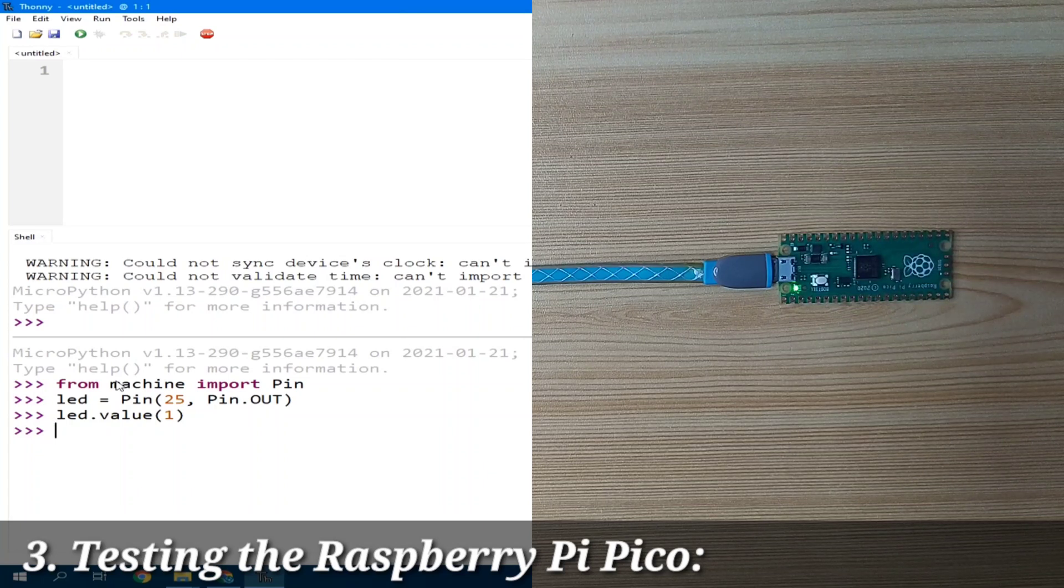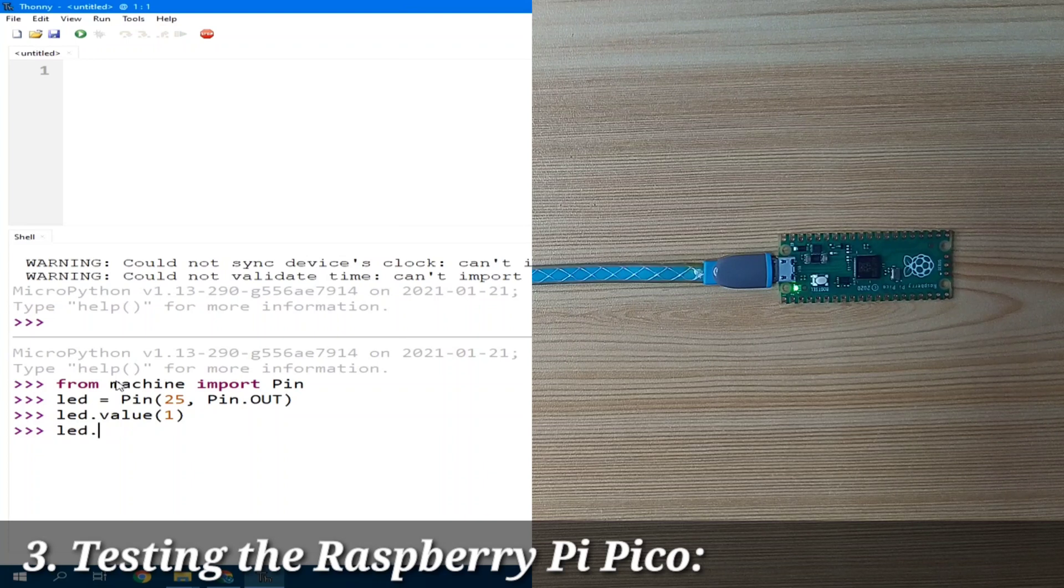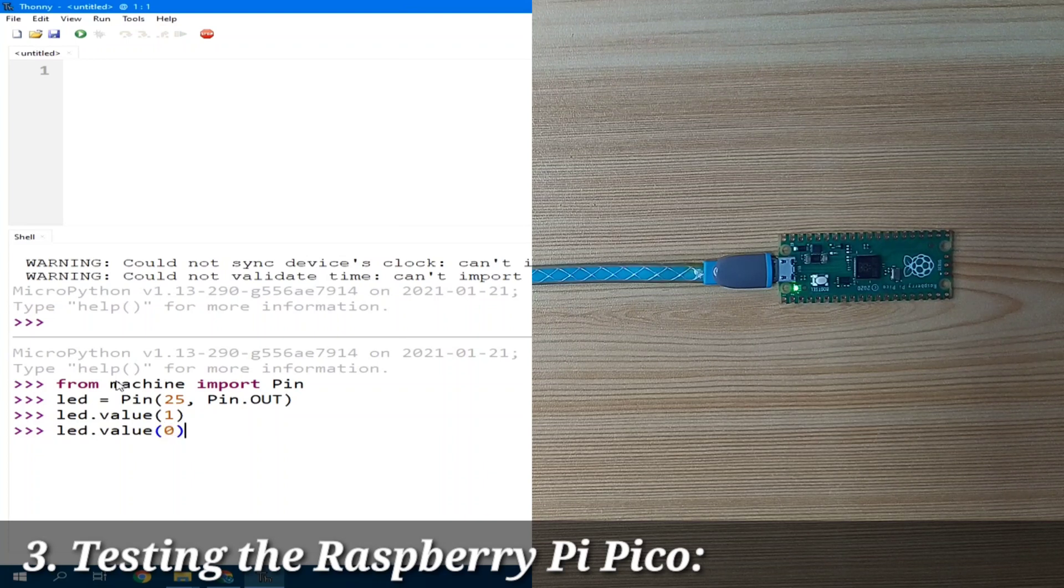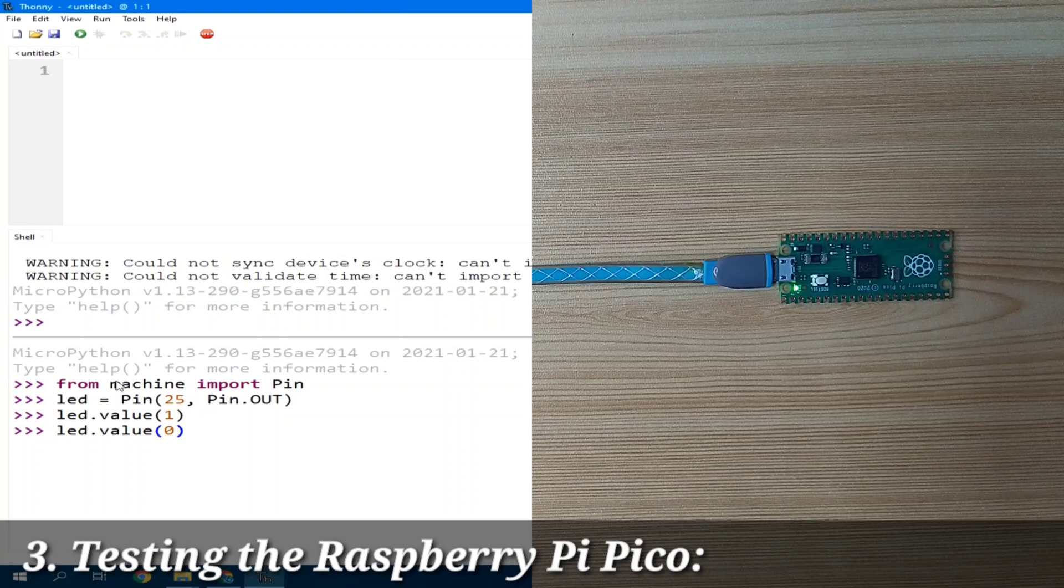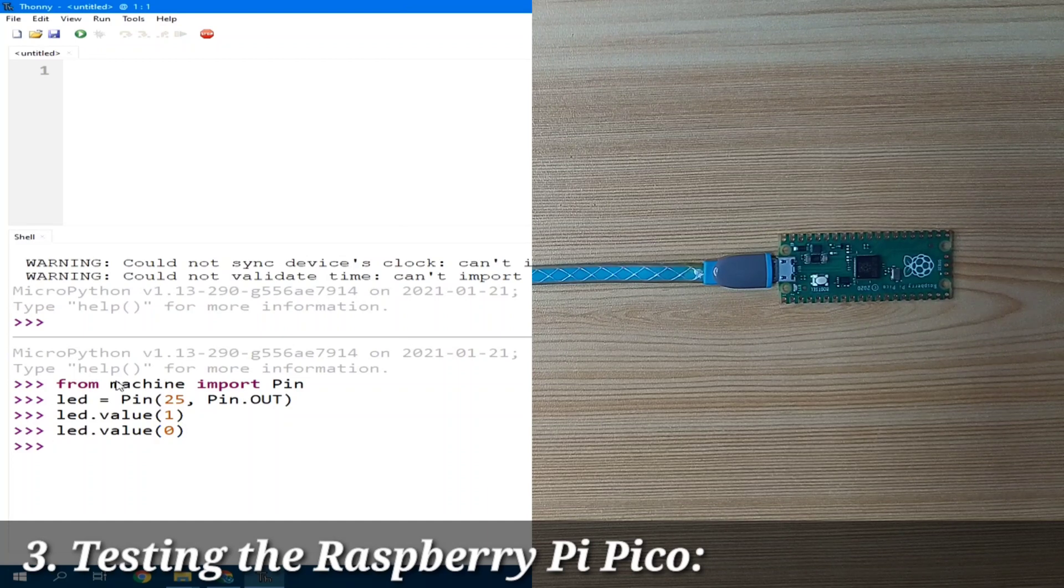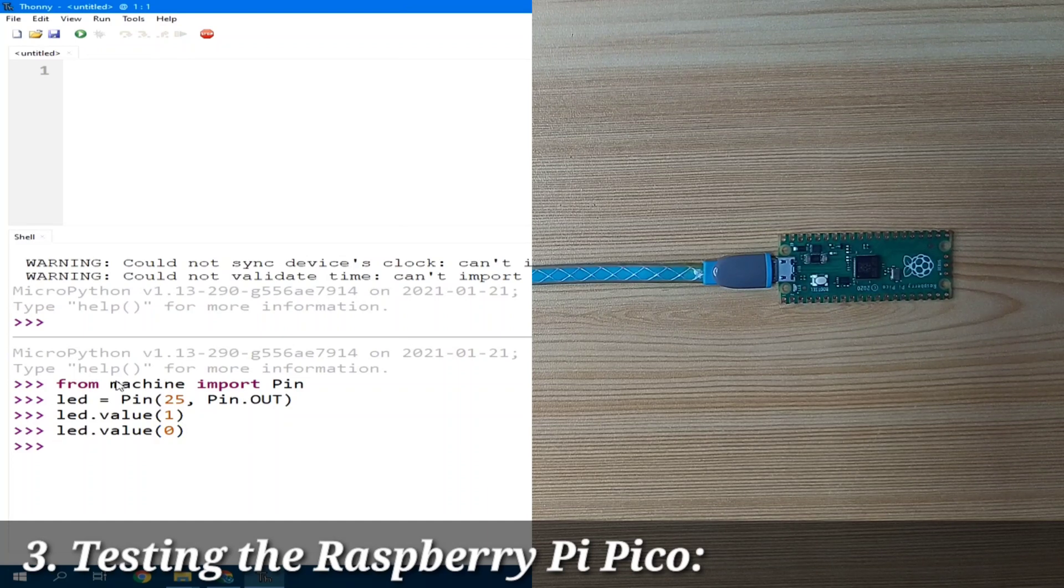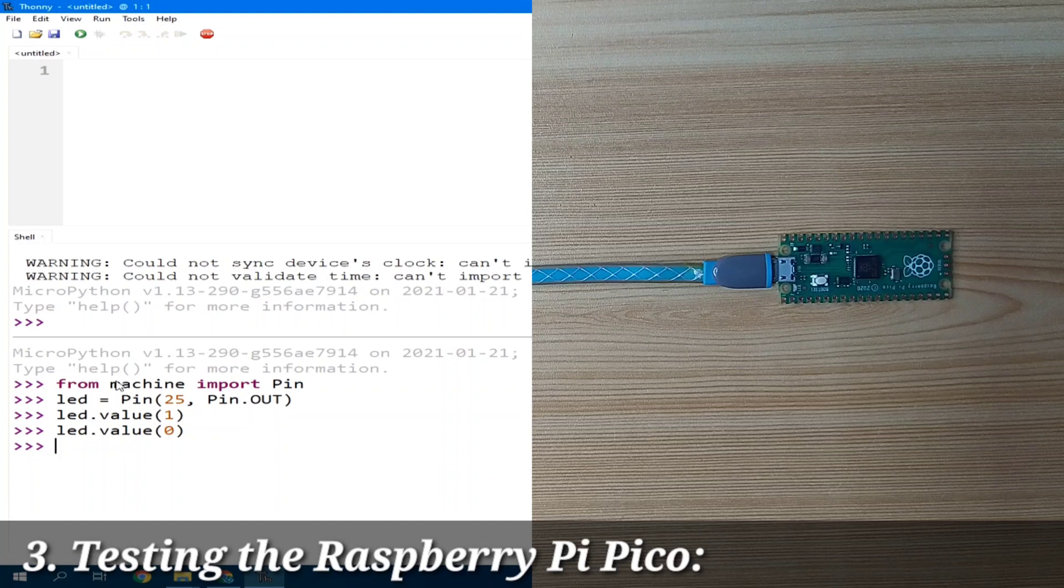And as you can see, the onboard LED is turned on. We can turn it off using LED.value, give it a value of 0. And the LED is off.